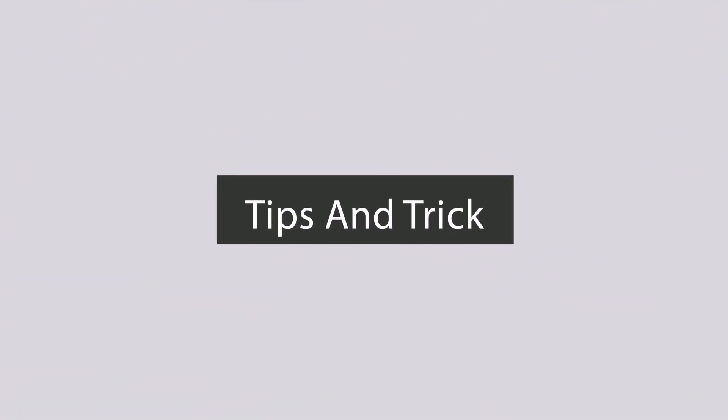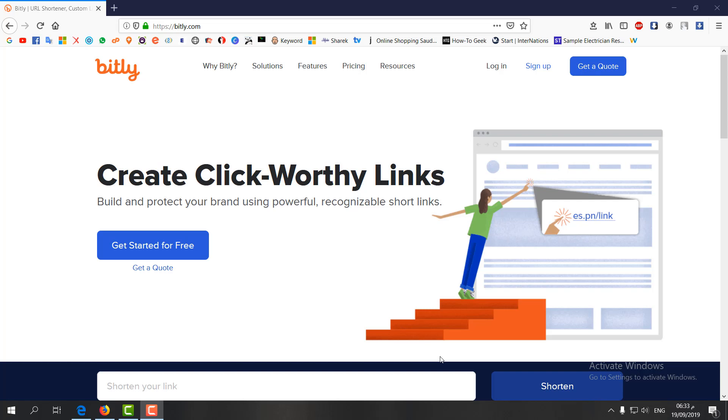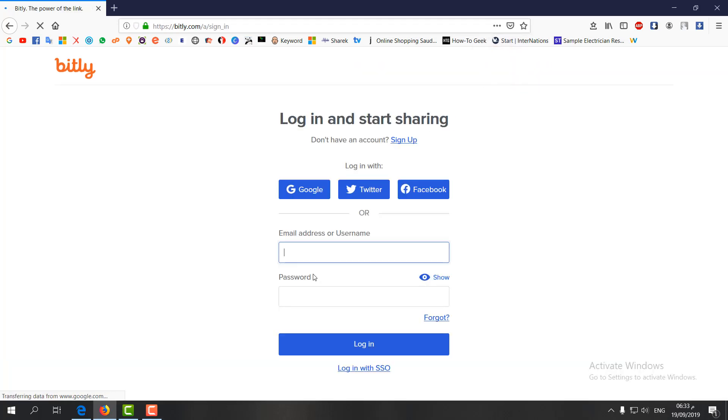In order to do that, you have to go to bitly.com and you'll see their website. You have to sign up if you don't have an account. I already have a Bitly account, so I'm going to sign in with my email and password.